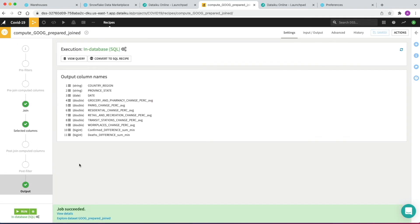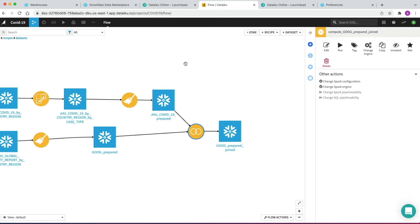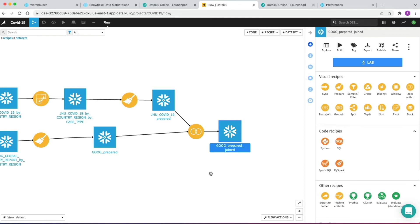Now we've explored, cleaned, aggregated, and joined our data. We now want to create some features — specifically we'd like to compute some lag features to see if past trends can help predict future ones when we start modelling. We can use the window recipe for this. A window function performs a calculation across a set of table rows related to the current row — exactly the same as window functions in SQL, almost like applying an aggregate across a subset of grouped records based on the logic you provide. We click on our joined output dataset and click the window recipe.